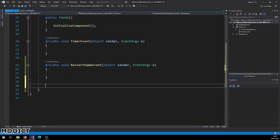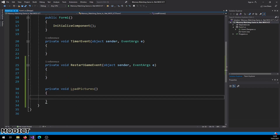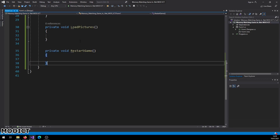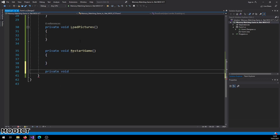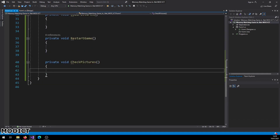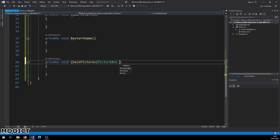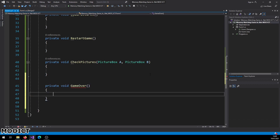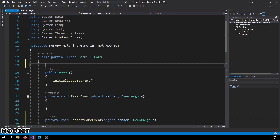Now let's declare our custom functions. Create 'private void LoadPictures()', 'private void RestartGame()', and 'private void CheckPictures(PictureBox a, PictureBox b)' — this one accepts two picture boxes as arguments to be compared. Also create 'private void GameOver()'. We'll fill these in later; let's start with the variables.